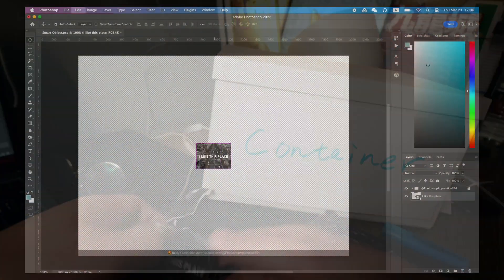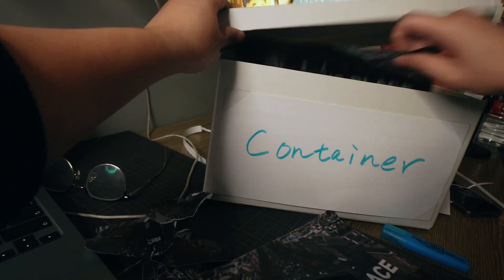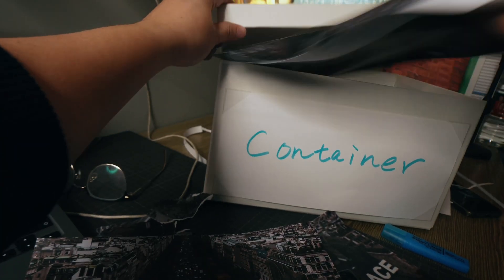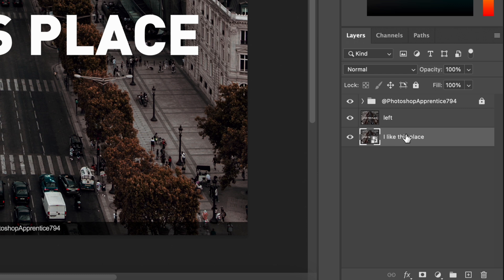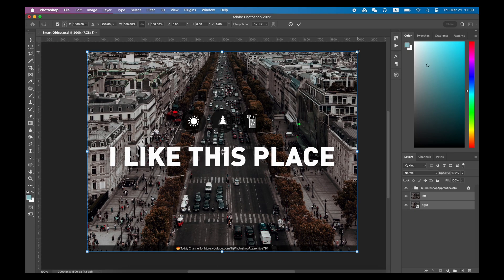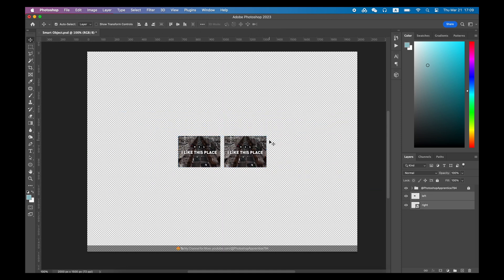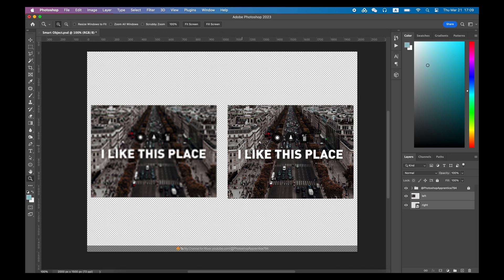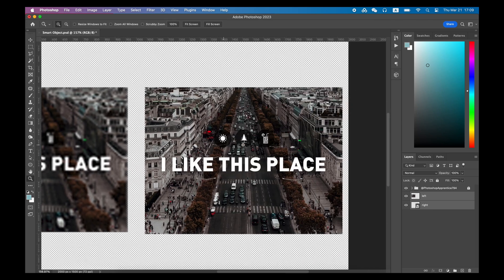Then if you make the image bigger again, Photoshop goes back to the container, finds the original image and layer information, and generates a new bigger image according to your needs. Because the data in the container has never been lost, the image stays sharp. In the comparison, the left side merged into a pixel layer keeps losing pixel information and becomes more and more blurry, while the smart object on the right generates a new picture every time and always stays sharp.